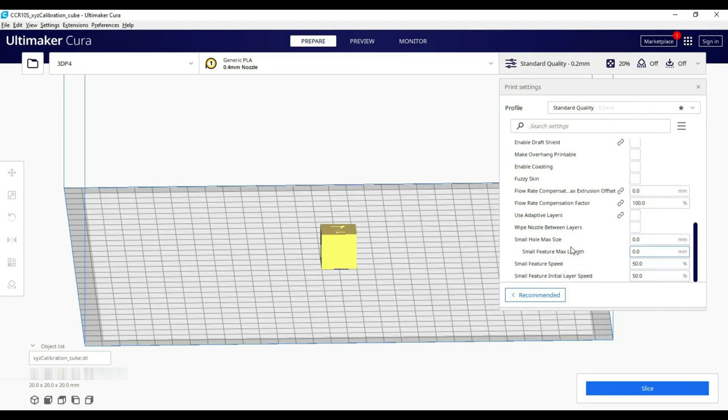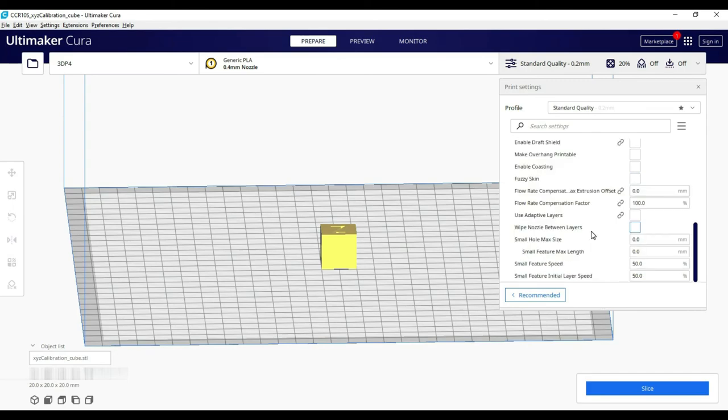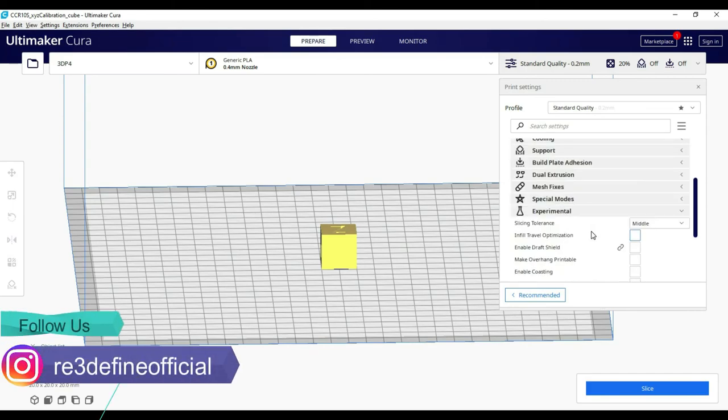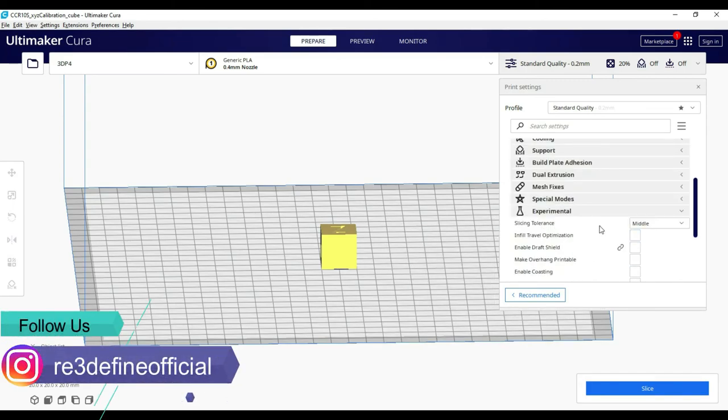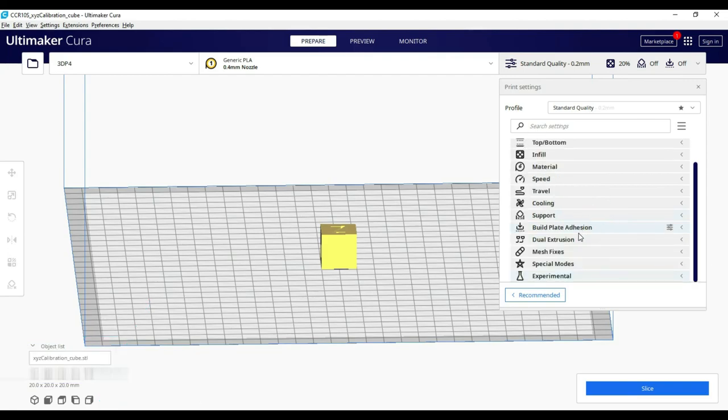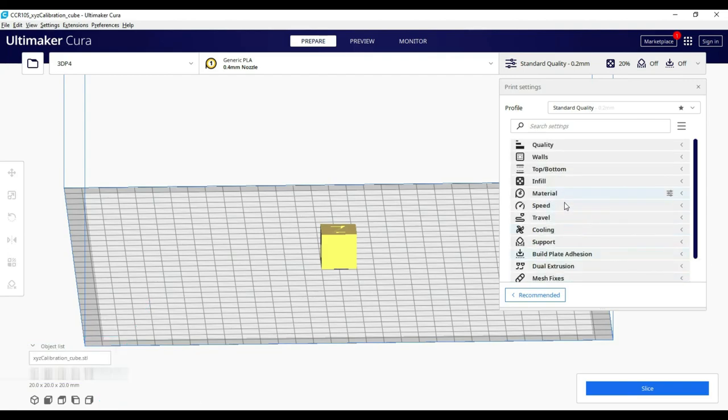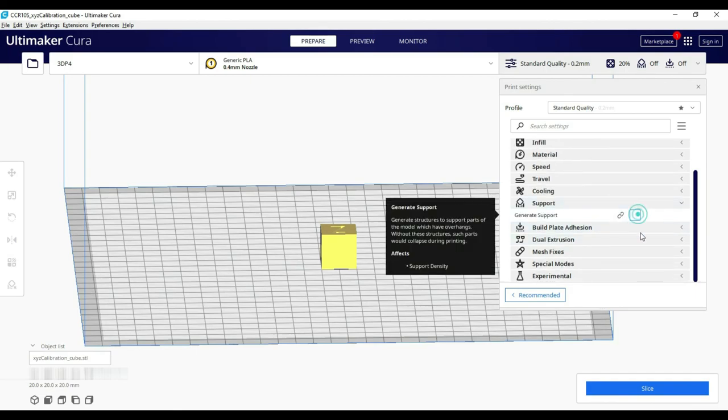And once these settings are tried and tested, and if there are good results from those settings, then they move on to the tabs. For example, tree supports were before in experimental settings, and now it's in the support section.